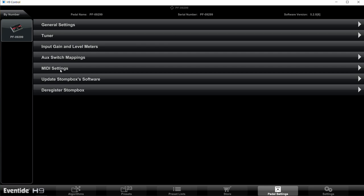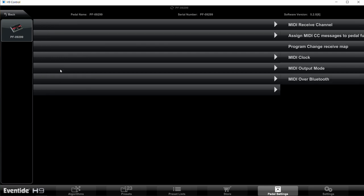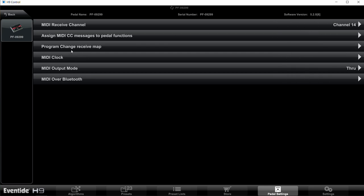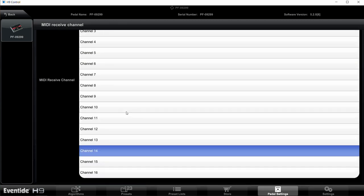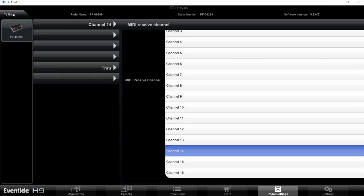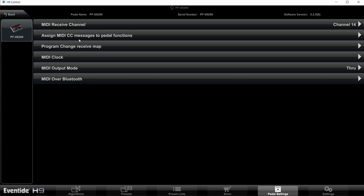So we click back, and then the other important thing we got to set up are the MIDI settings. So click on MIDI settings here, and the first thing is MIDI Receive Channel. We want that to be Channel 14, so if it's not already on 14, which it probably isn't, go in there and select Channel 14, then hit back. And then the other really important one here is Assign MIDI CC messages to pedal functions.